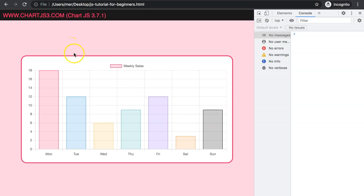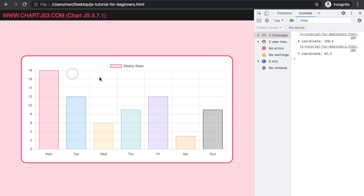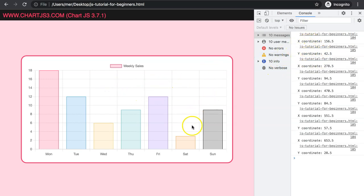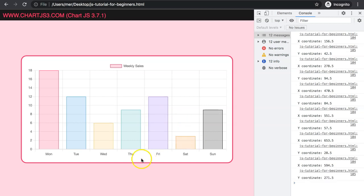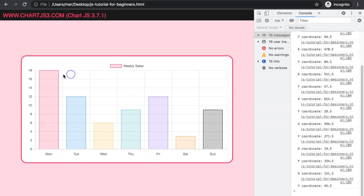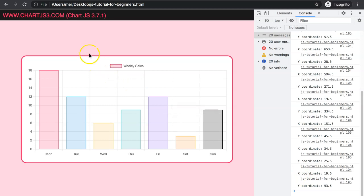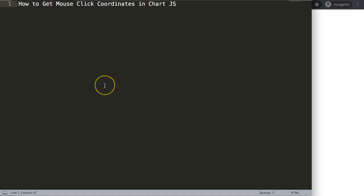In this video we're going to focus on how you can create a click event that will track our X and Y coordinates in the canvas in Chart.js. This skill is very useful because with it you can start to do a lot of additional functions in Chart.js. As you can see here it will trigger the item nicely, so let's start to explore how to get the mouse click coordinates in Chart.js.